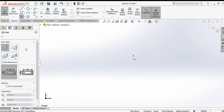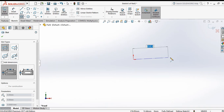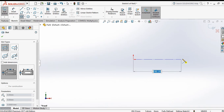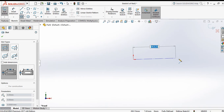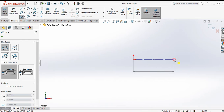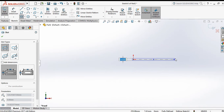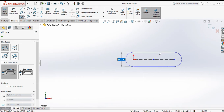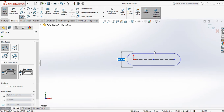For making a straight slot, click on the first point, then click to set the distance between the two points, and then make a radius.